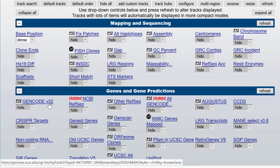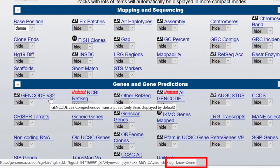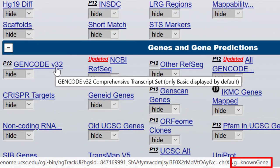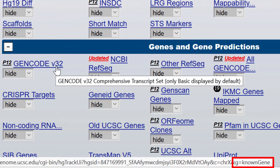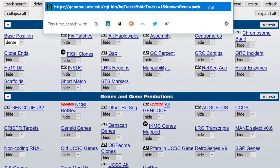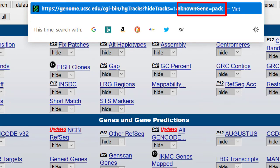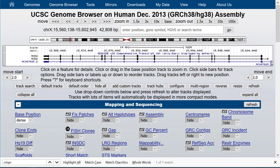Let's add back the GenCode genes track and in the process learn how to identify the table name for any track. One way to get the table name is to mouse over the label in the track controls and look for the variable g. You see that the table name for the GenCode genes track — which is called UCSC genes in hg19 — is knownGene. We can set ampersand knownGene equals pack to load the track. With no position equals parameter, the track opens at whatever position we were at before. Note that all of the parameters are case sensitive.